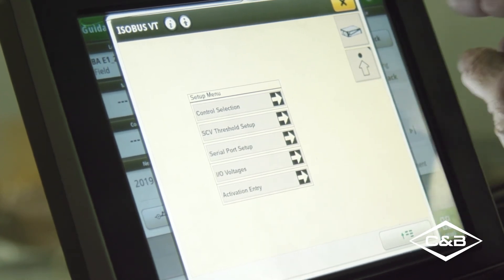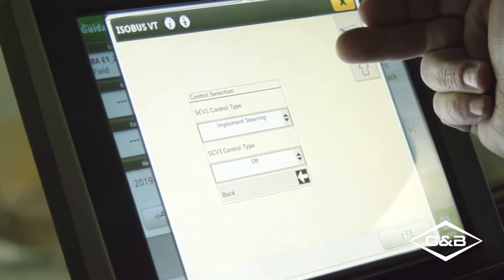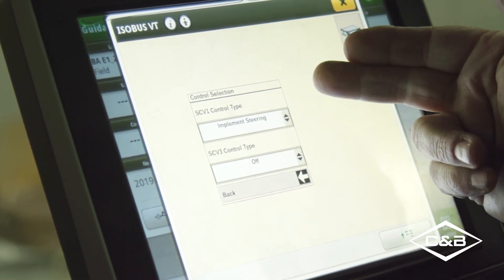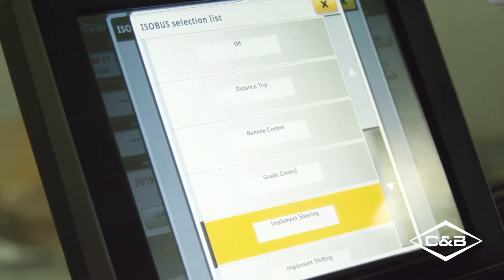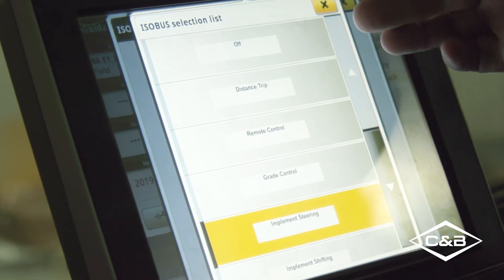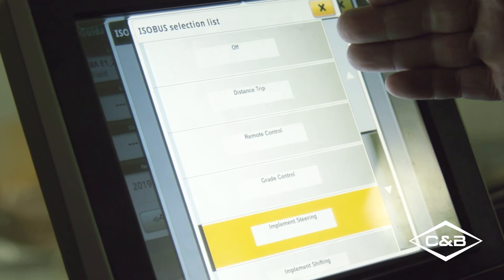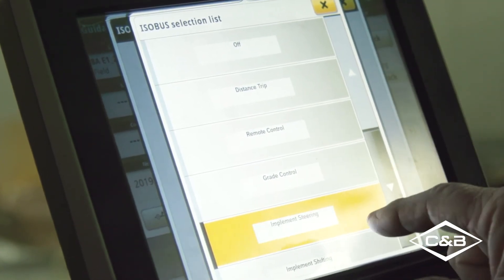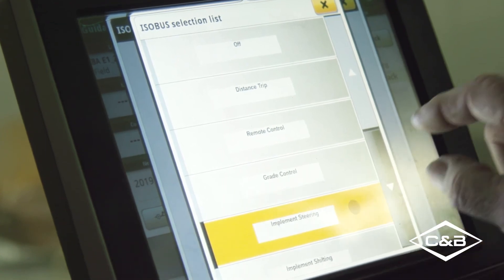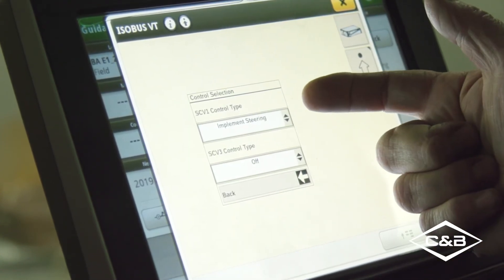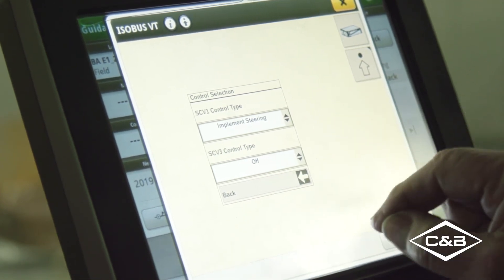Under control setup, this is where we set SCV one or three. We need to set it to implement steering. Going in, we can see all the different options the application controller can do — they're all activation based. We have active implement guidance selected for implement steering. We're using SCV number one; SCV number three is not in use and stays turned off.